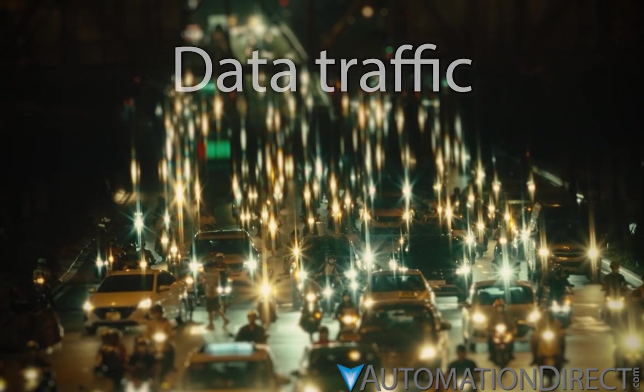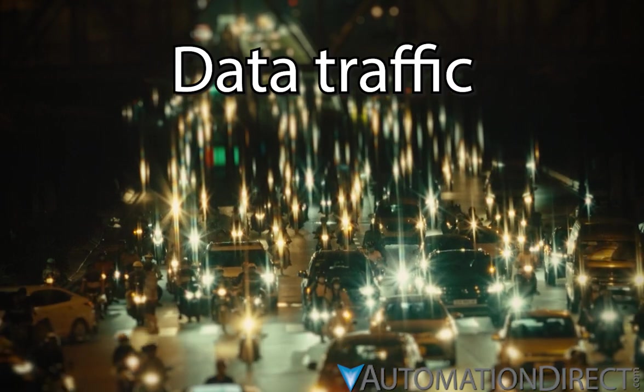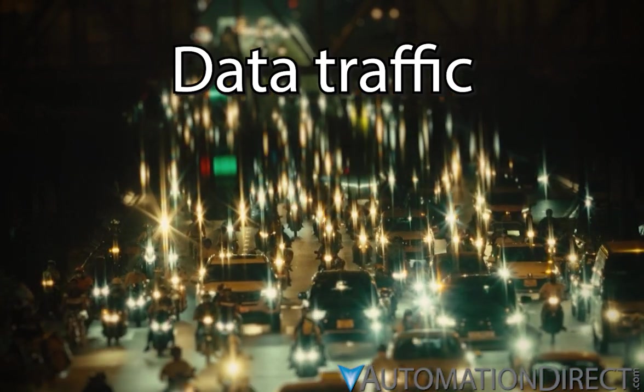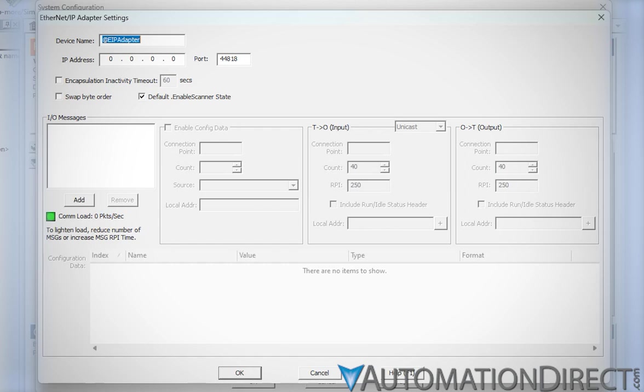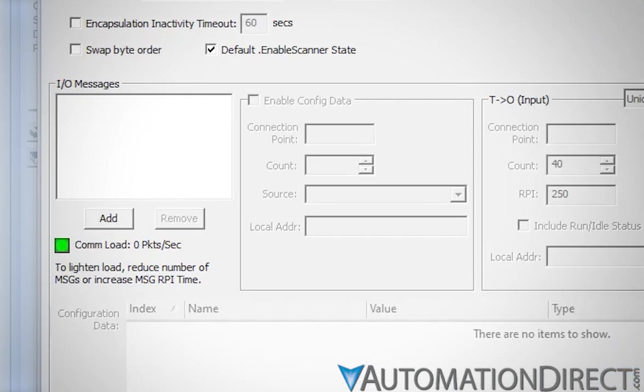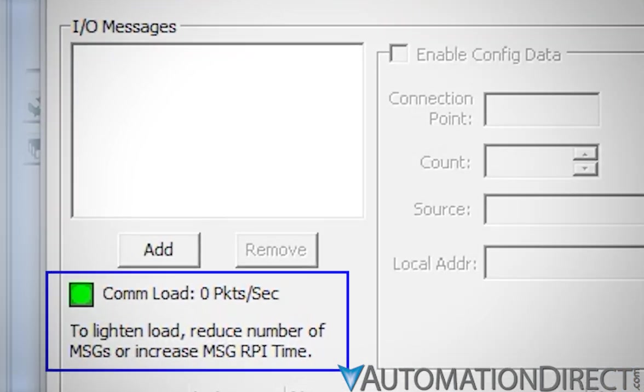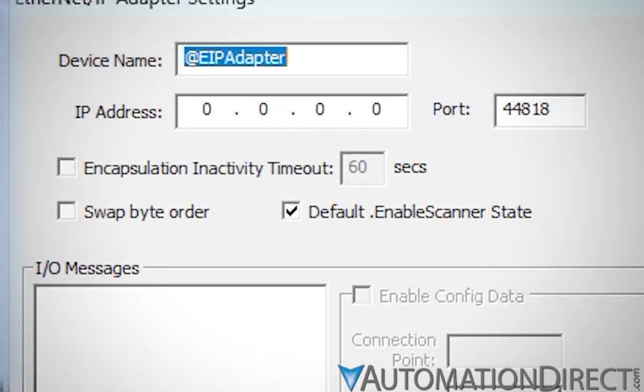Data traffic can become an issue in any communication network since the capacity to transfer data is finite. In the Do More Designer, the level of traffic on the implicit messaging network is calculated as COM load. The amount of data going back and forth on the network and the speed at which data is being sent will impact the COM load, and we'll look at each of these as we go through the configuration.